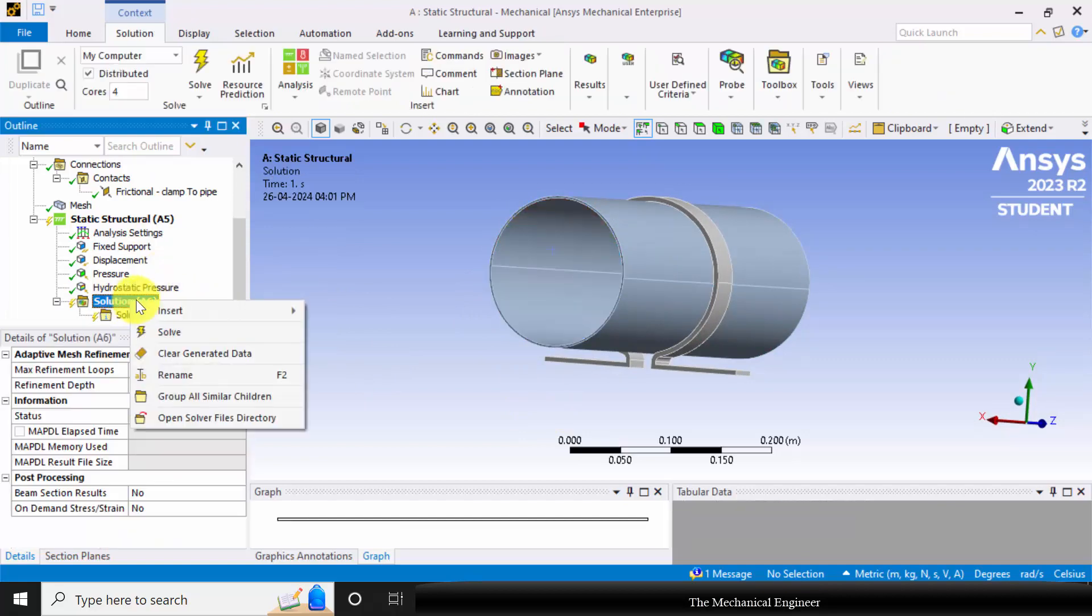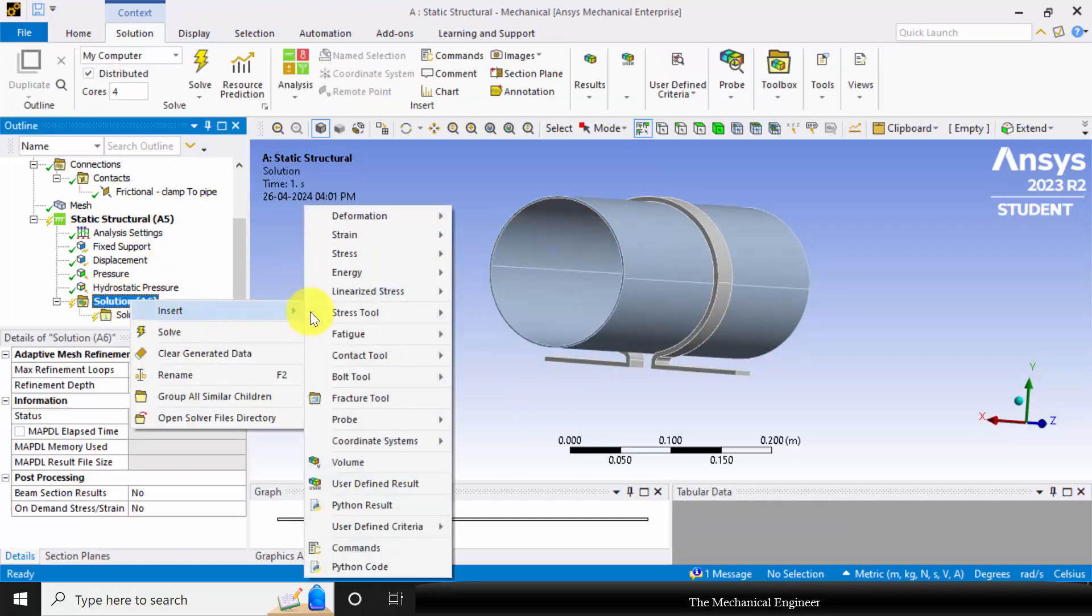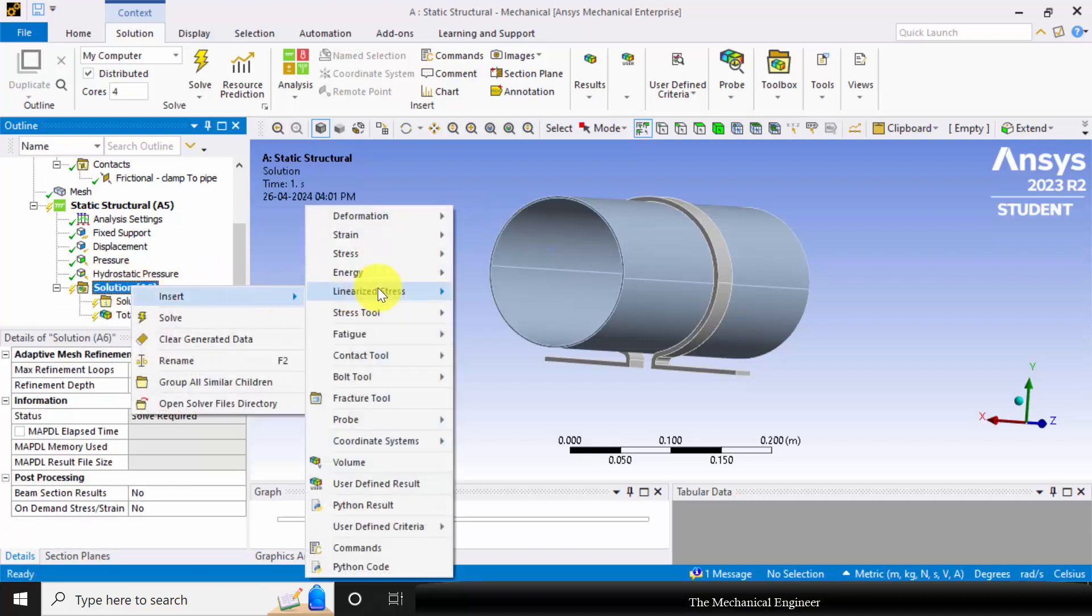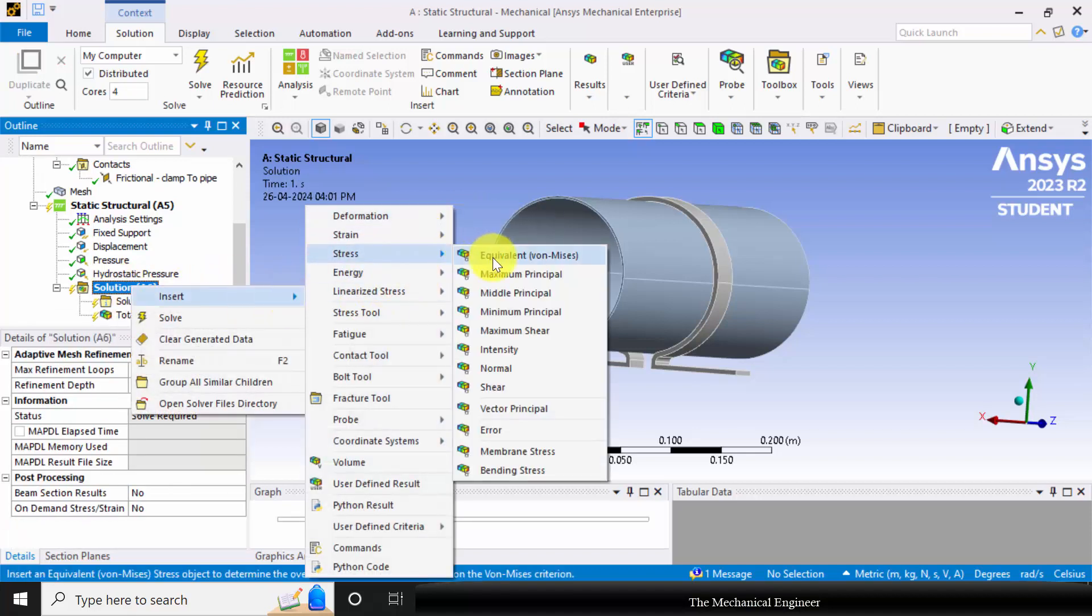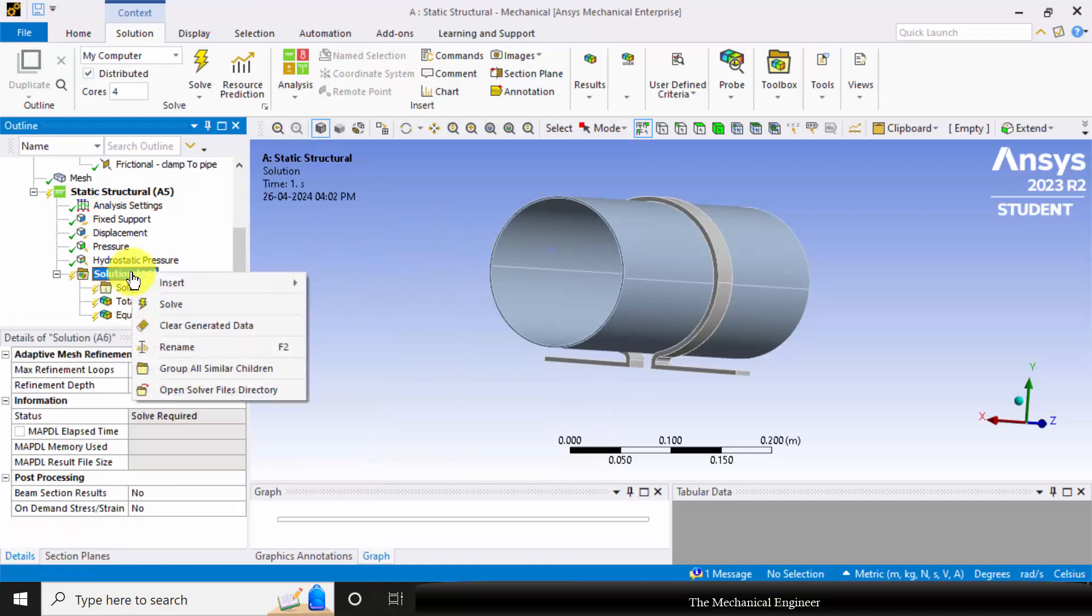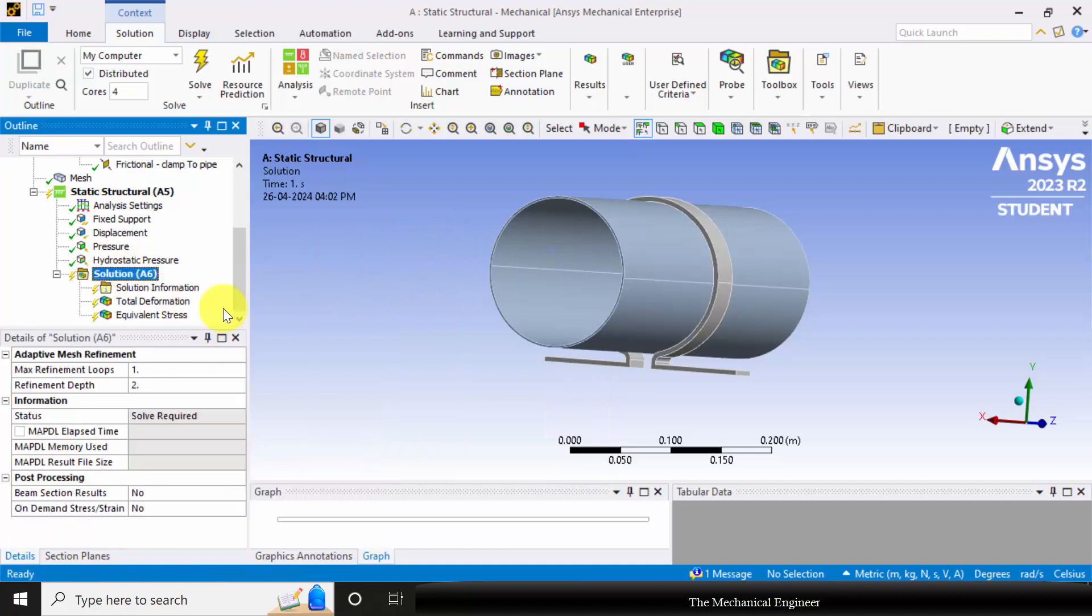Next, go to solution, choose insert, and I am going to insert total deformation and the equivalent stresses. Right click on the solution, choose solve. Now the solution is done.